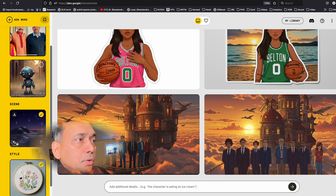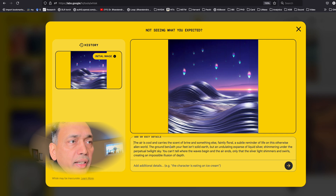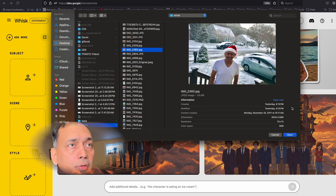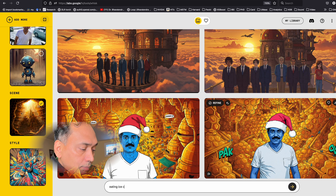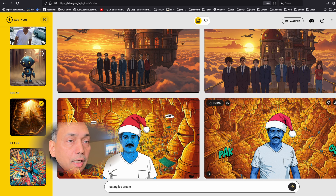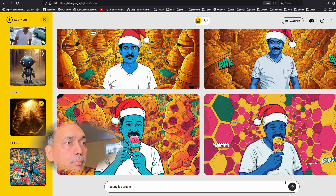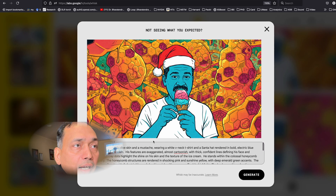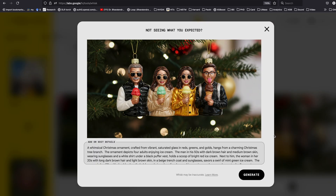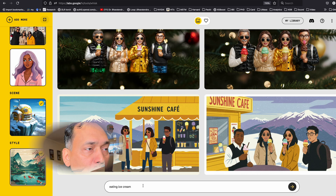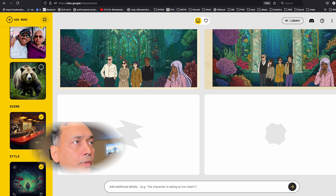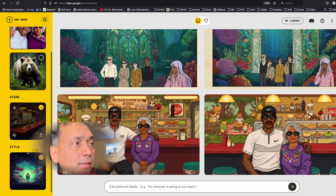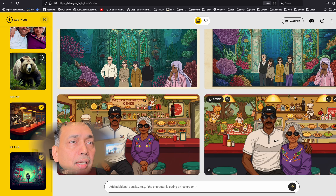We get this picture. The scene is: 'The air is cool and carries a scent of brine...' and so on. Let me try adding 'eating ice cream' and suddenly you see ice cream in the picture. Because we added 'eating ice cream,' every picture shows the subjects eating ice cream. So we have the subject, a scene, and the style — and you see these two images.